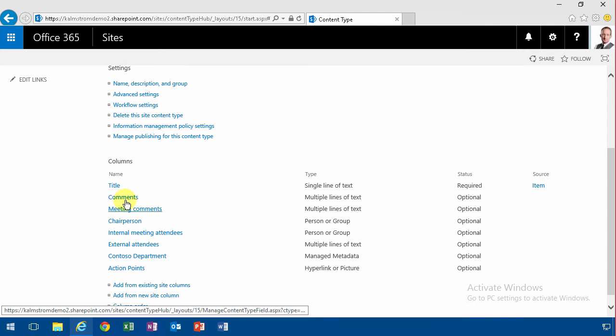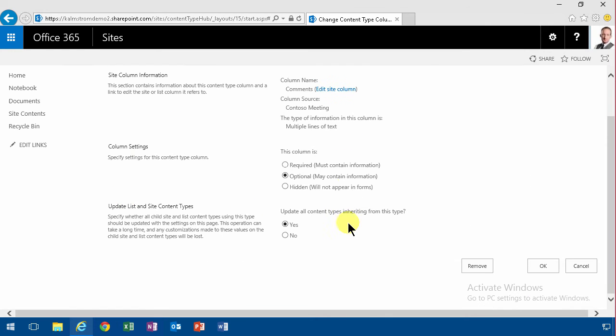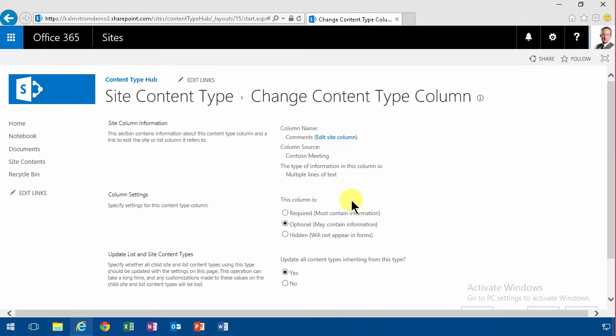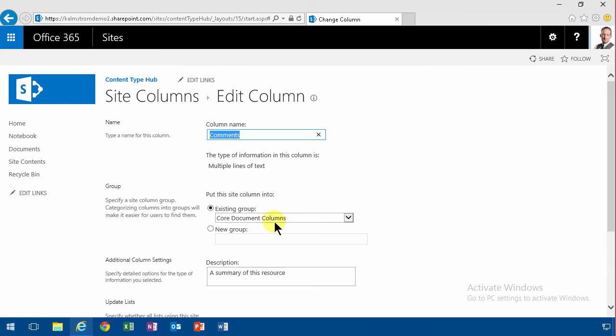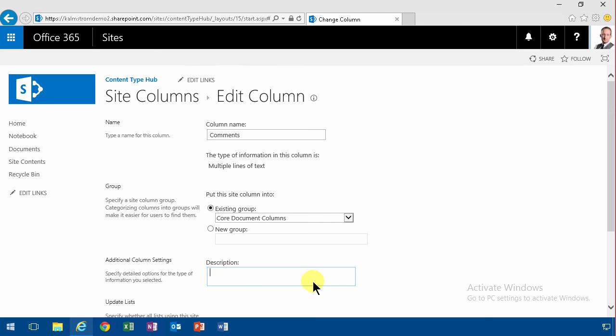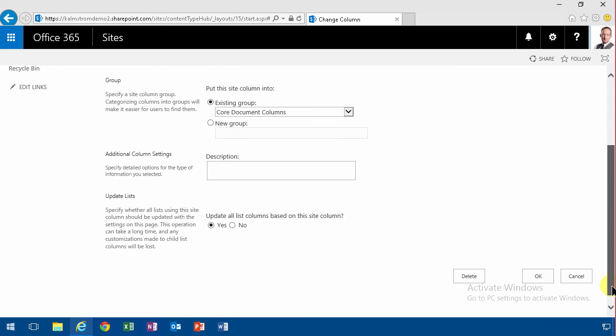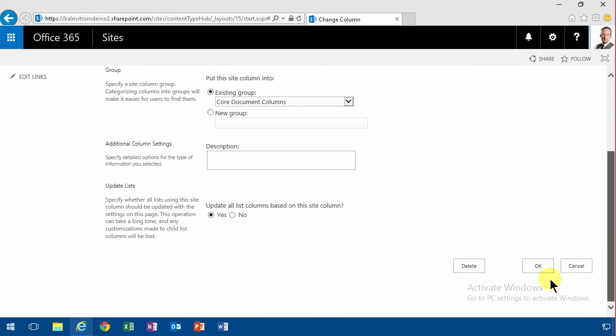As you see I'm going to edit the site column there. That means that that gets updated everywhere. So it's a bit tricky here. Are you going to use a built-in column? That's sometimes good but then you get strange behaviors like this. So I'm just going to remove that description. That means that if that existing column gets used anywhere else that description is going to get removed also. But now I'm removing that.